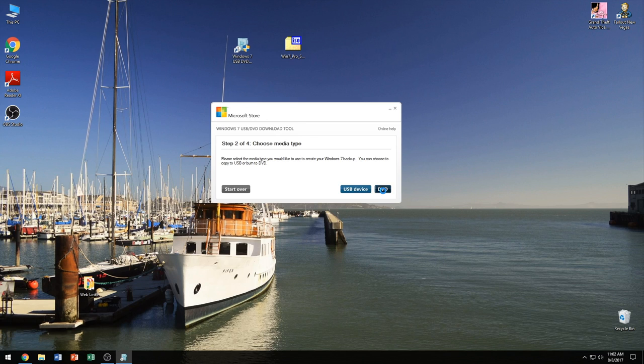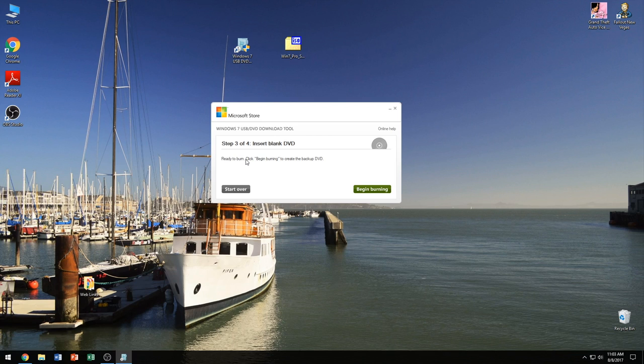So we're going to go ahead and select DVD. And once it reads your blank DVD and verifies that it is blank and you can use it, go ahead and begin burning.